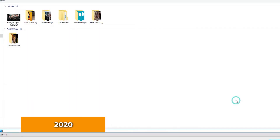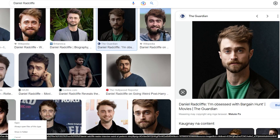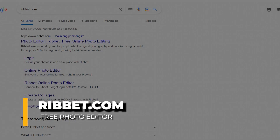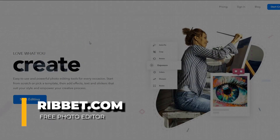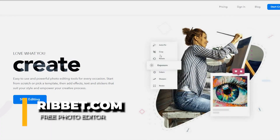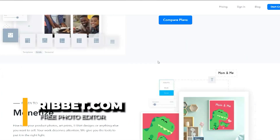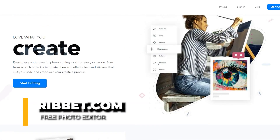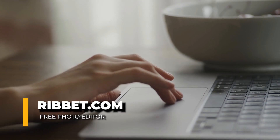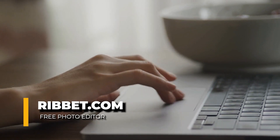Once you've successfully copied both photos, proceed to the second website, ribbit.com. Ribbit is essentially a free photo editor that allows you to copy and edit photos. Don't worry, no special technical skills are required. It's actually very simple and beginner-friendly.